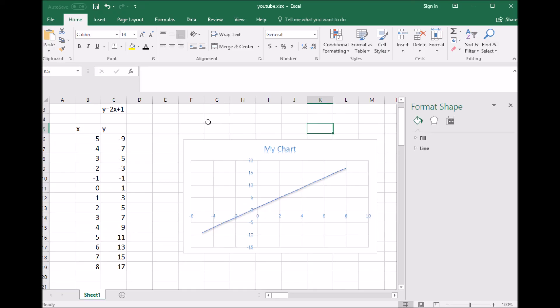to graph a linear equation using Microsoft Excel. If you guys have any questions, feel free to leave me a comment, and don't forget to subscribe. Have a great time with your linear equations!